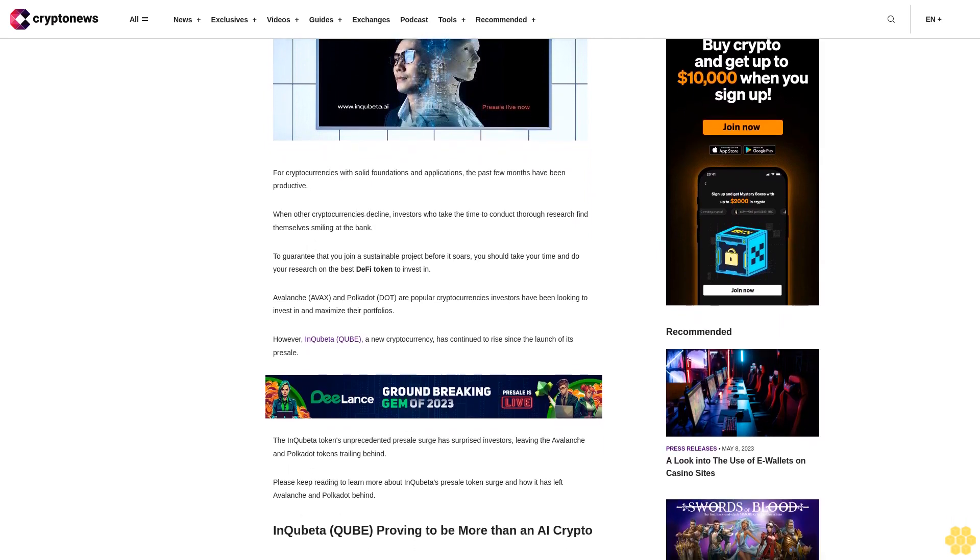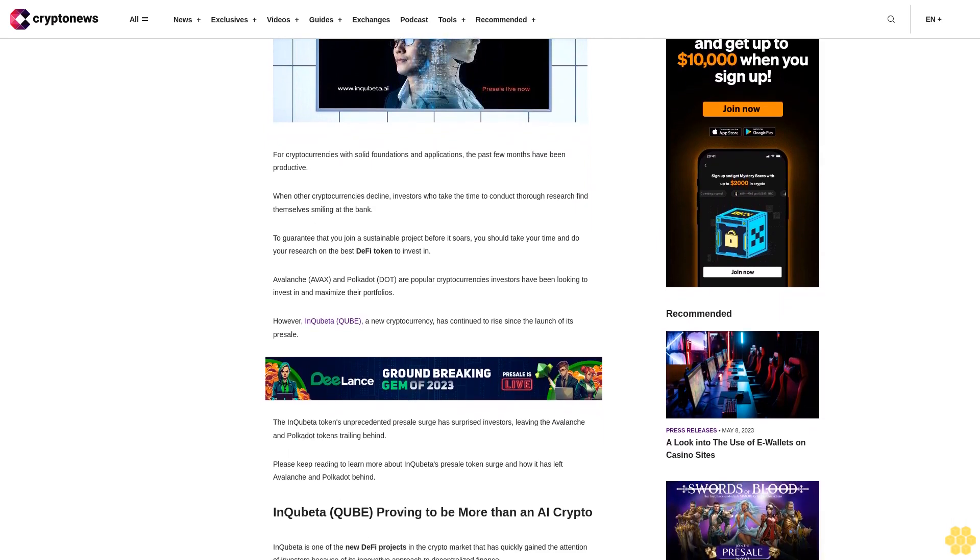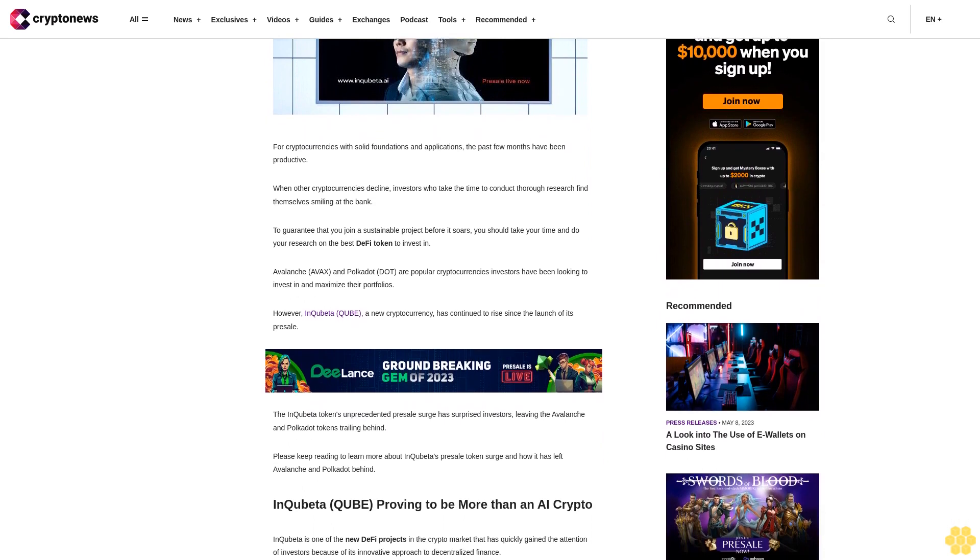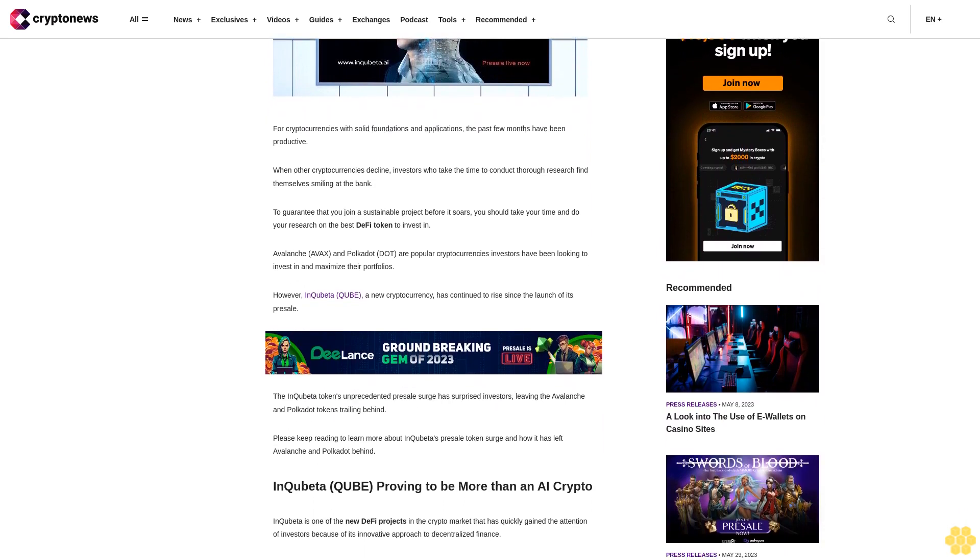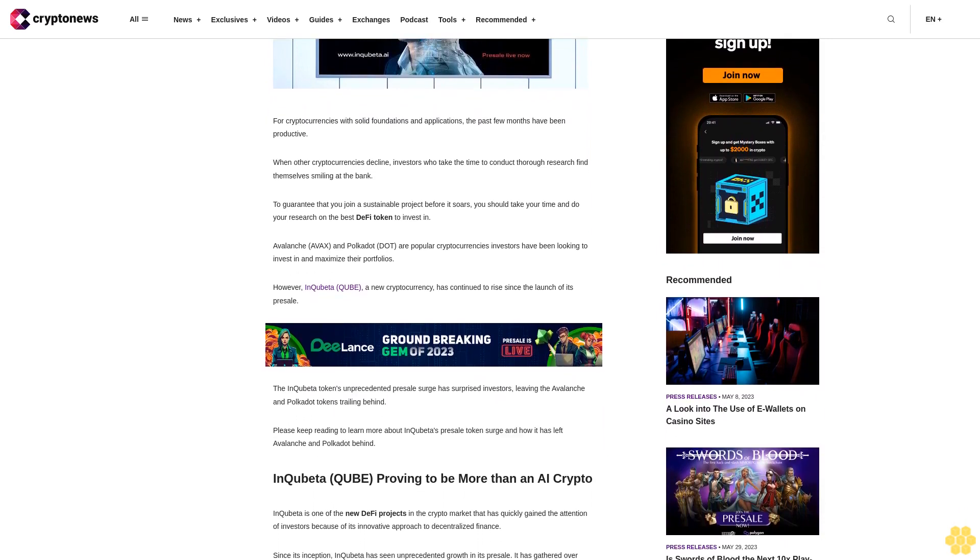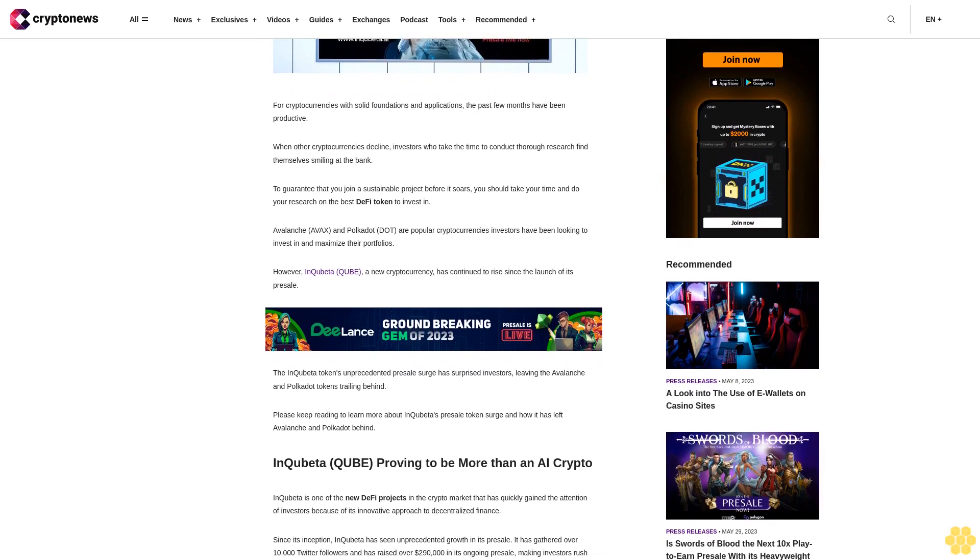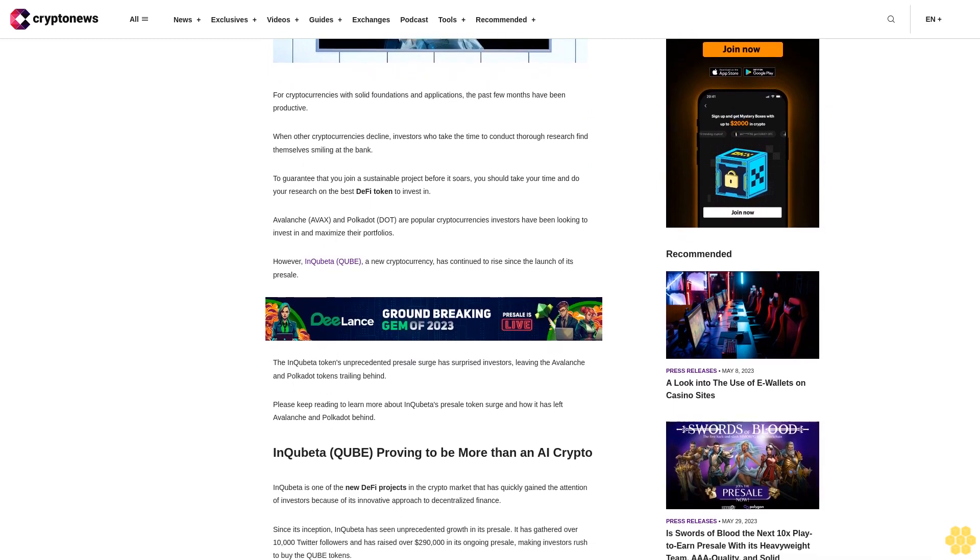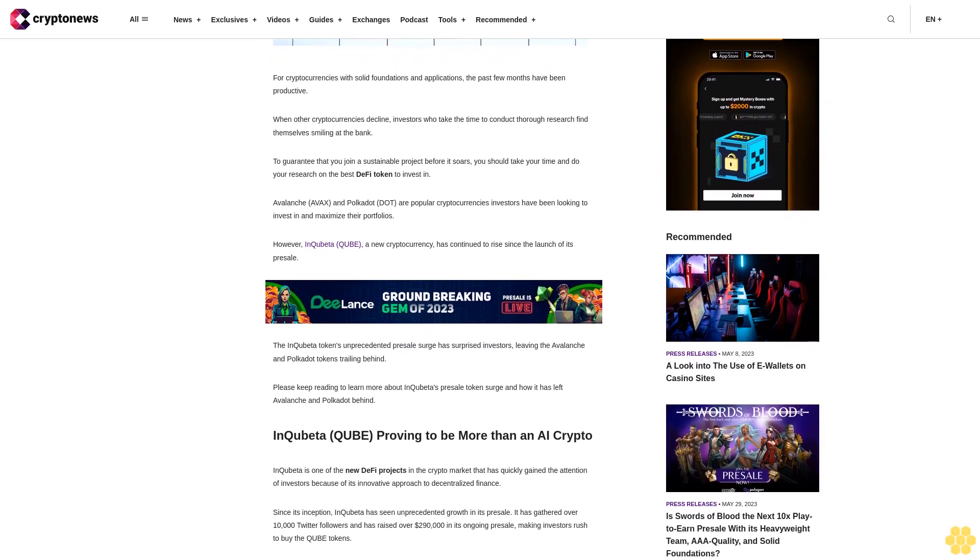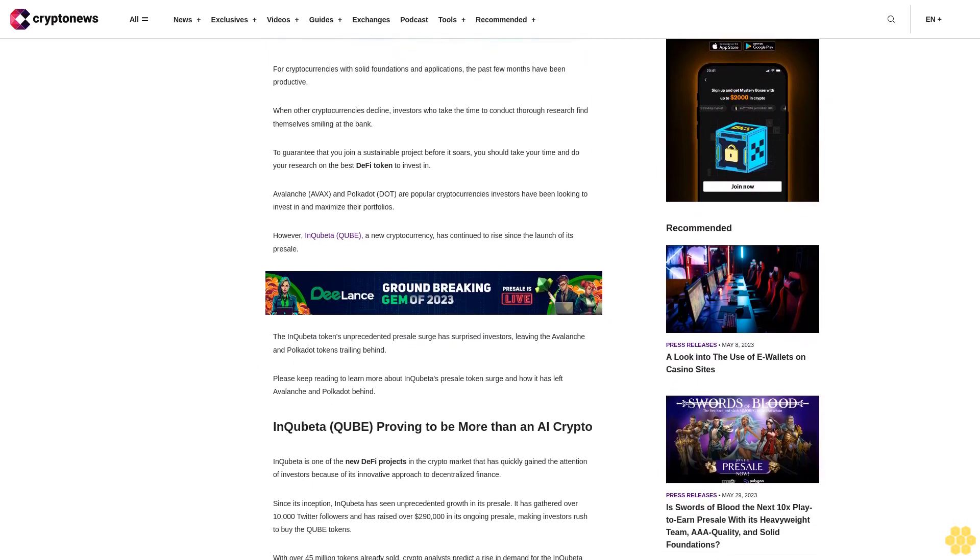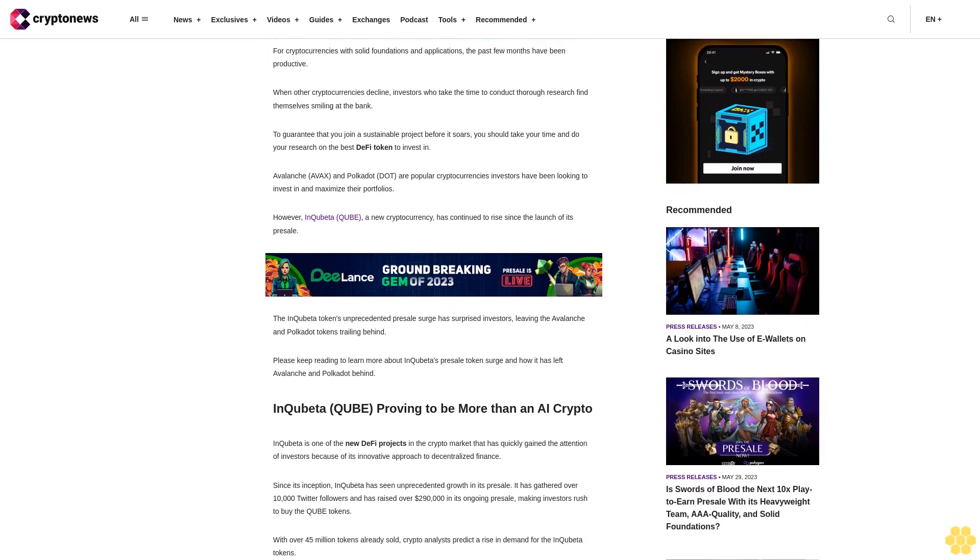Avalanche AVAX and Polkadot DOT are popular cryptocurrencies investors have been looking to invest in and maximize their portfolios. However, InQubeta QUBE, a new cryptocurrency, has continued to rise since the launch of its presale.